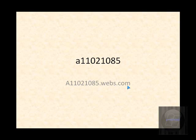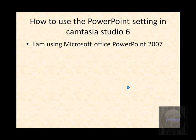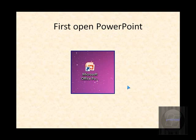Hey guys, this is a video from A11021085. Today this video is going to be about how to use the PowerPoint settings in Camtasia Studio 6. I'm using Microsoft Office PowerPoint 2007, so basically what this setting in Camtasia is, is how to record your Microsoft Office PowerPoint presentations.